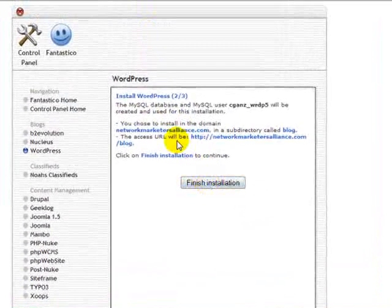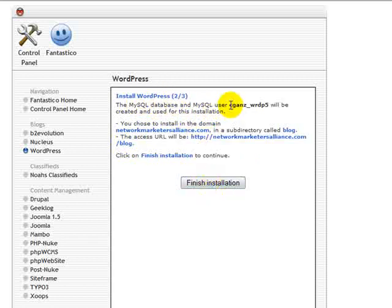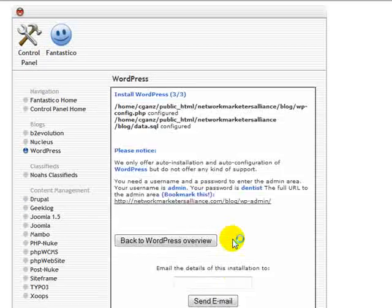We're going to click on Install WordPress. Now it's going through its thing — installing WordPress — and it just tells you it's installing. The access will be at Network Marketers Alliance slash blog.